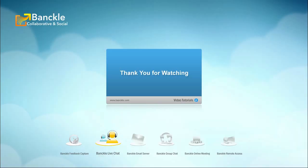You are now good to go using Banckle live chat on your website. So guys, that's about it. My name is Jerry Anderson. Thank you for your time.